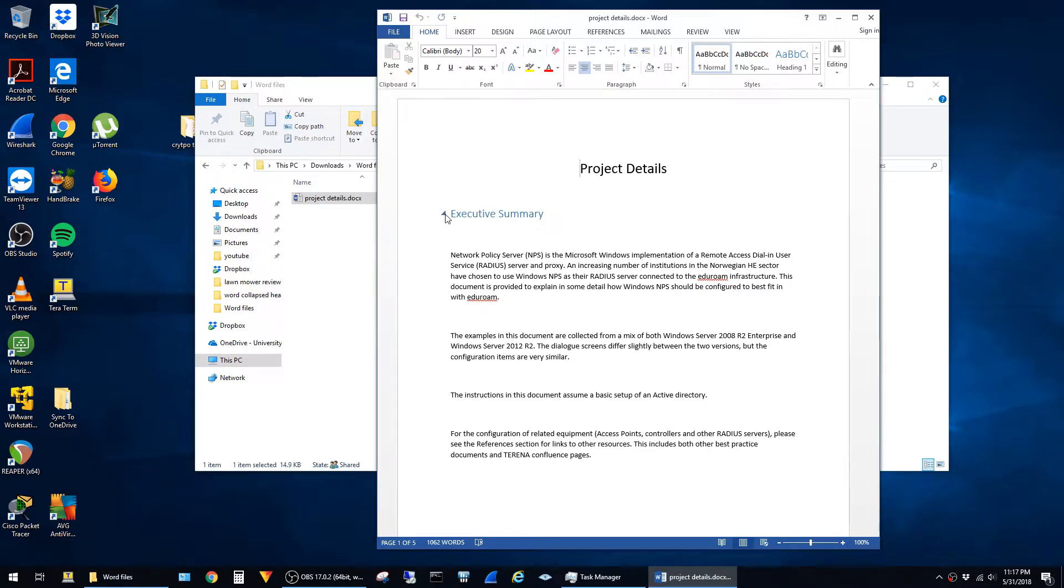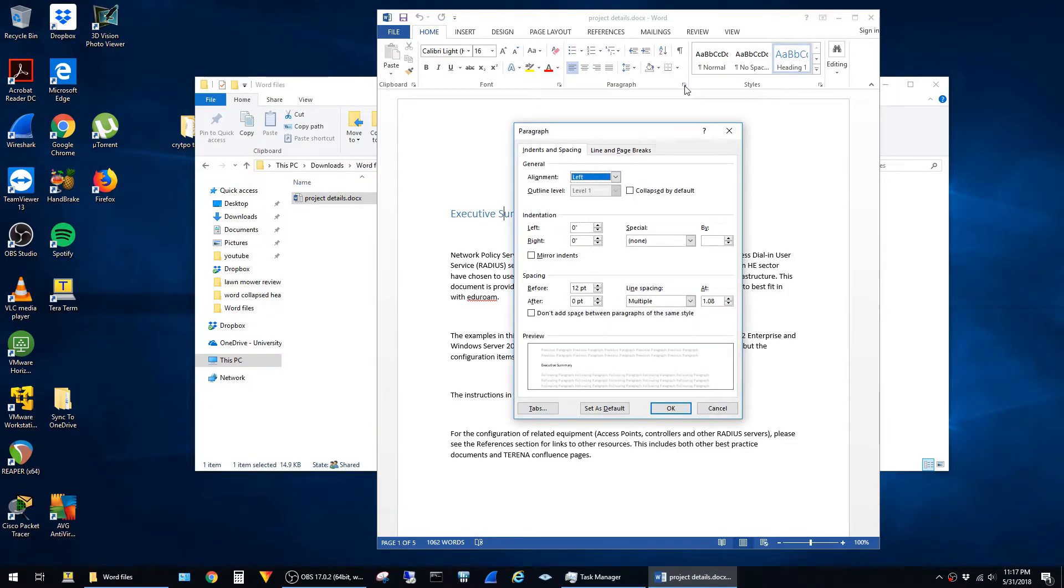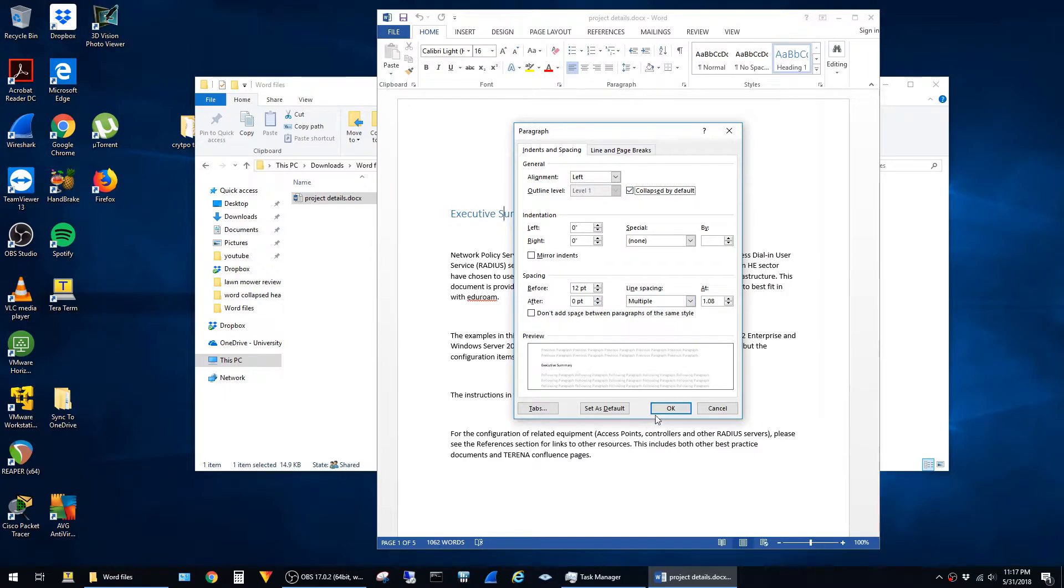If you want your headings to stay collapsed by default, just click into the heading, then click on Paragraph, then click on Collapse by default, and say okay.